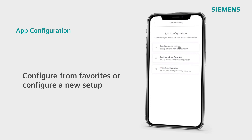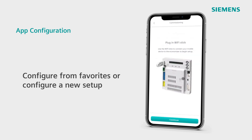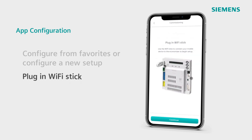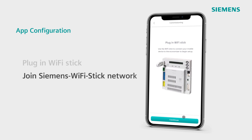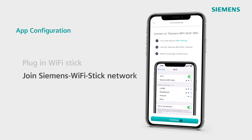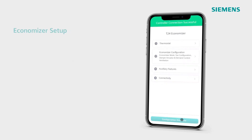Before we go any further, take a moment to make sure your Siemens Wi-Fi stick is plugged in for a secure point-to-point connection. Then go to your device's Wi-Fi settings and join the Siemens Wi-Fi stick network. Once connected, we can begin Economizer setup.